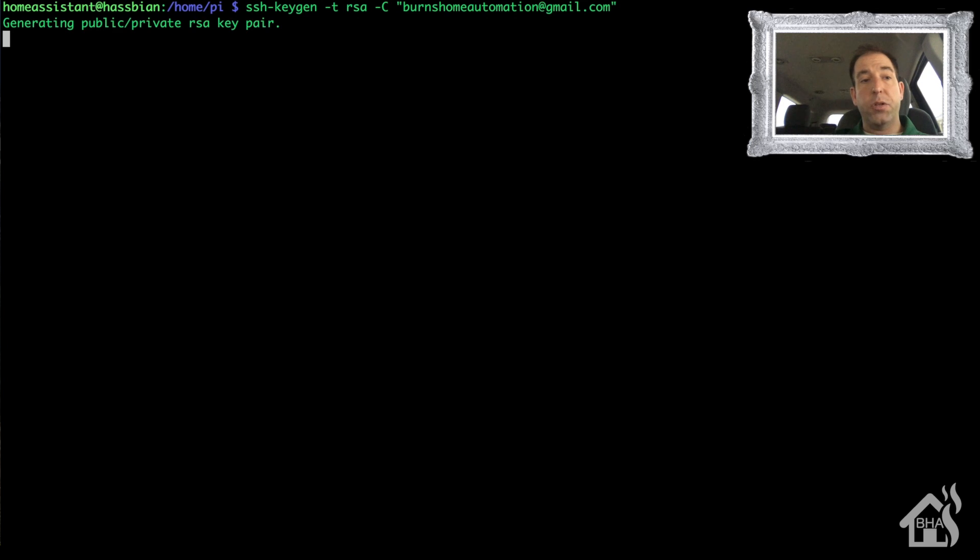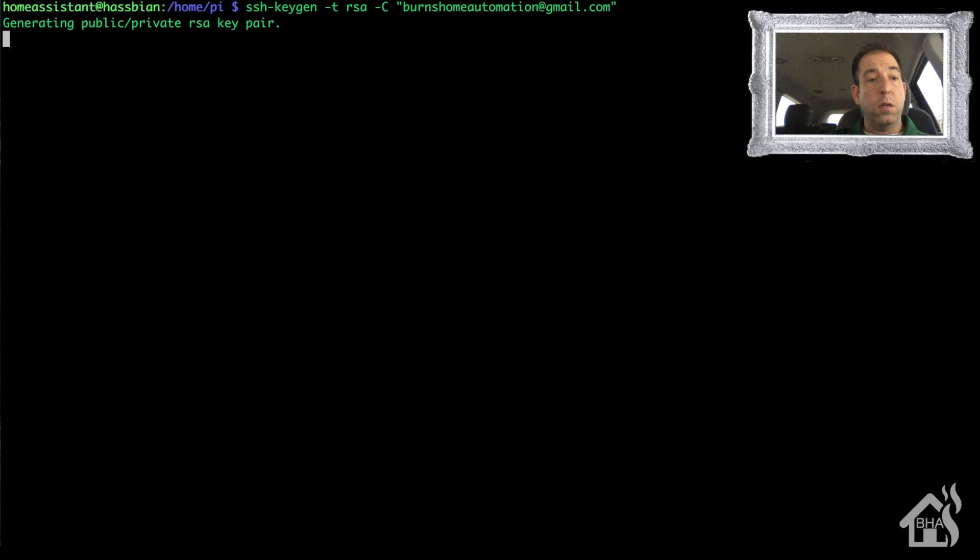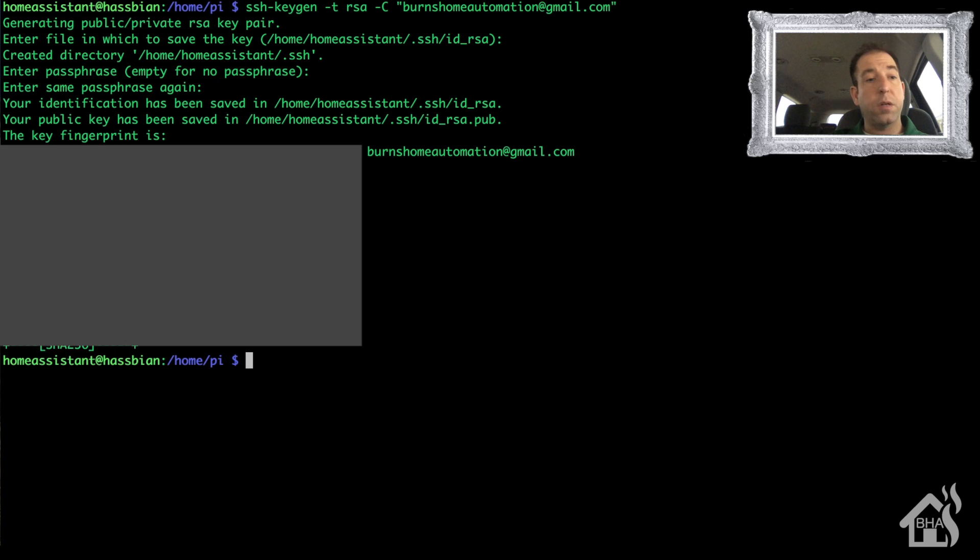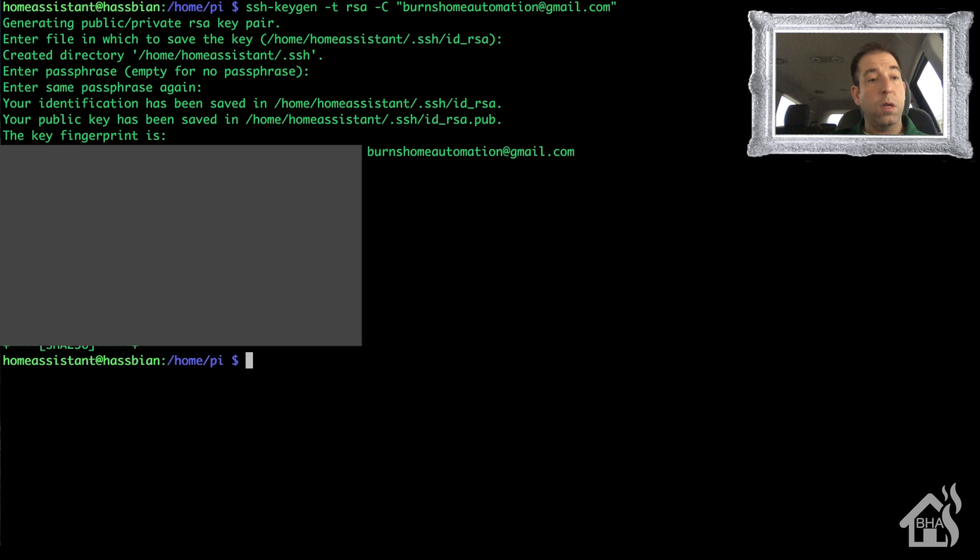Let that generate. You can enter in a passphrase if you want. I'm going to choose not to. All right, looks like it's finished.